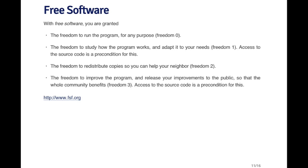With free software there are four basic freedoms. Freedom zero is the freedom to run the program for any purpose — no restrictions on how, when, or what you do with it. Freedom one is the freedom to study how the program works and adapt it to your needs — you can look at the source code, make changes, improve it, or even sell changes. Freedom two is the freedom to redistribute copies, so you can give copies to other people or sell them. Freedom three is the freedom to improve the program and release your improvements to the public so the whole community benefits. These basic freedoms are outlined by the Free Software Foundation.